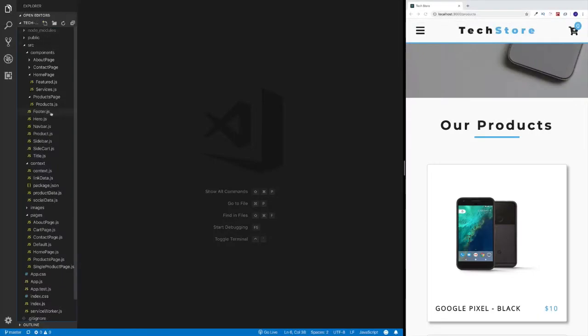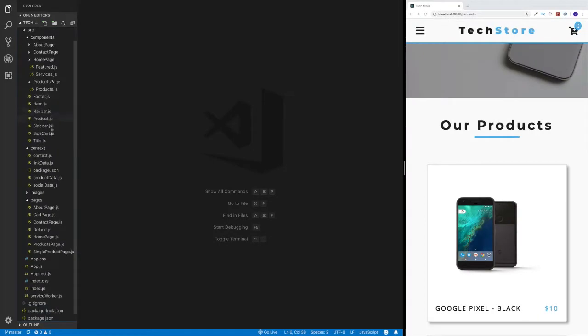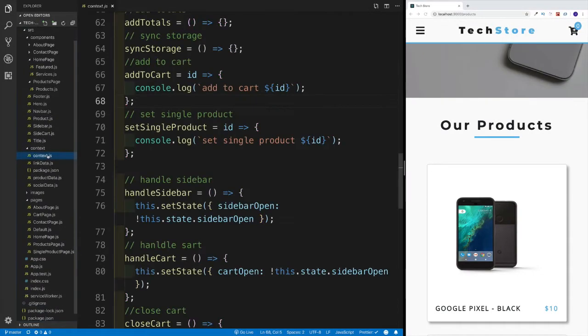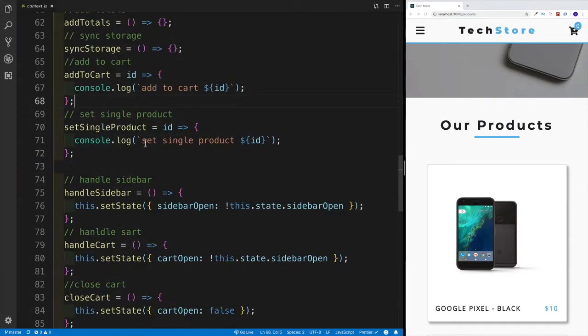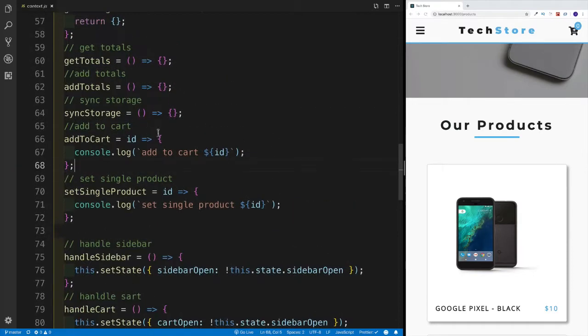We're going to head over to our context, since this is where our logic is at the moment. I'm going to close the sidebar, and now let's start working with the add to cart functionality.